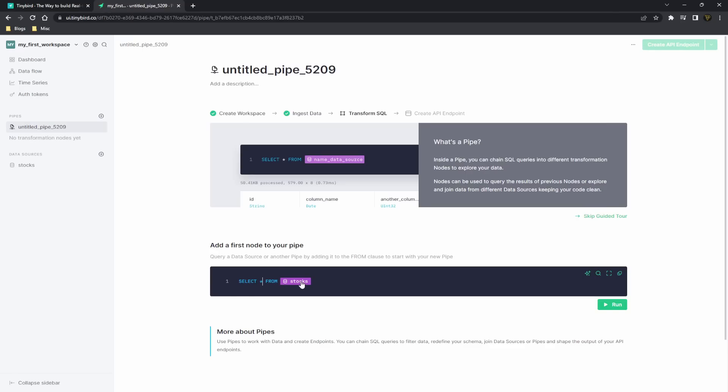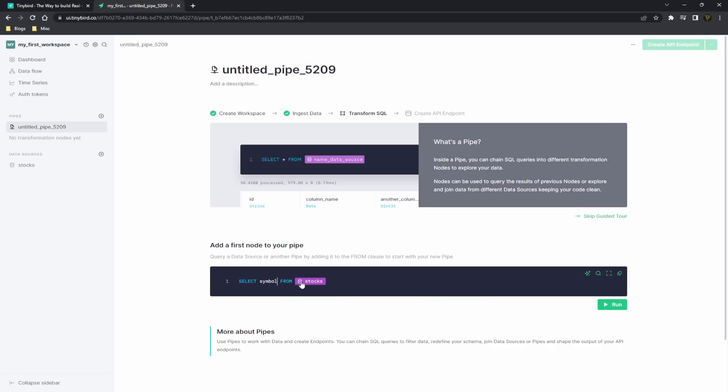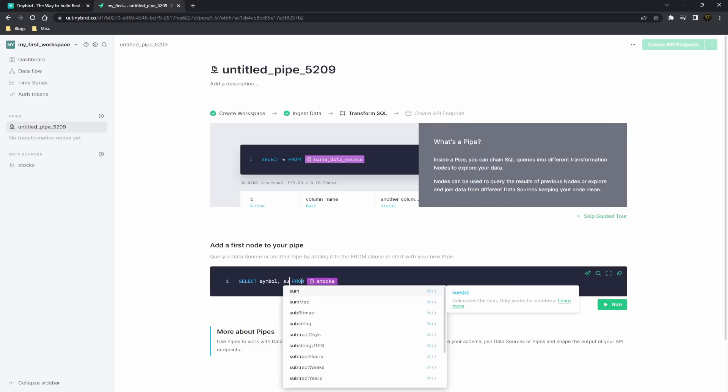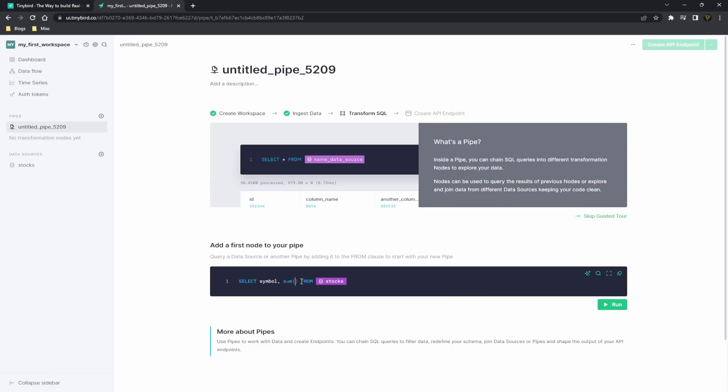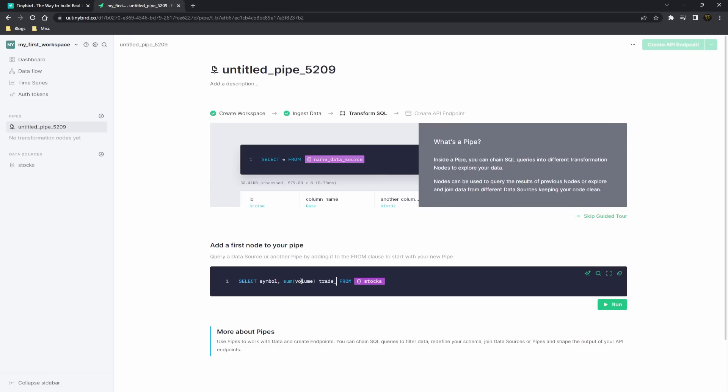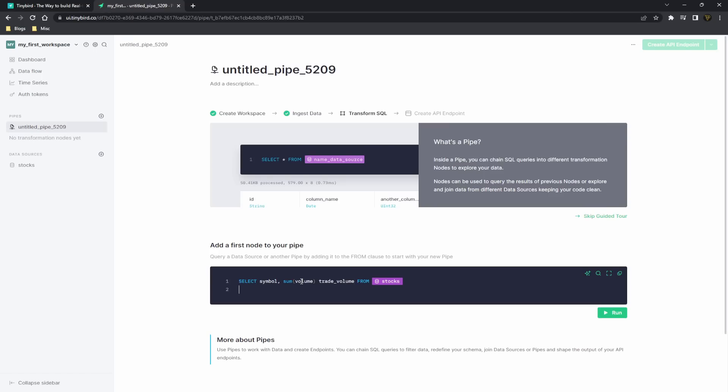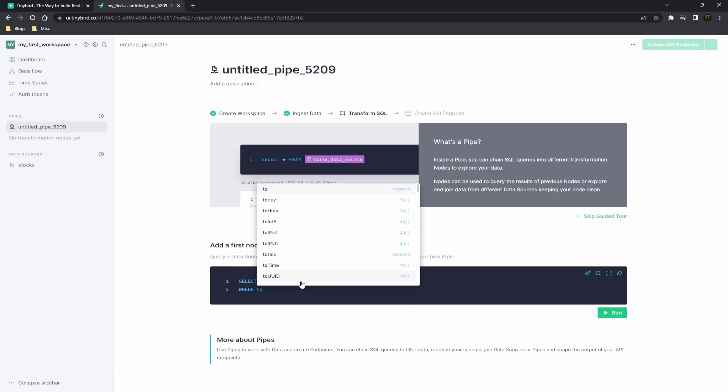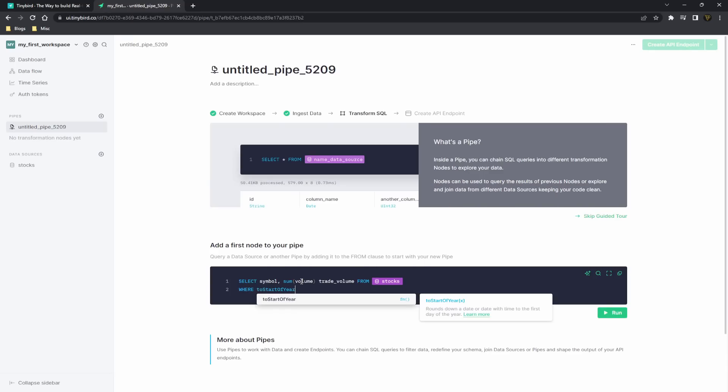So in here we could just get the symbol, and then we want to get the sum of the volume as the trade_volume from our stocks data source. And then we just want to say where the date is equal to about 2007-01-01.